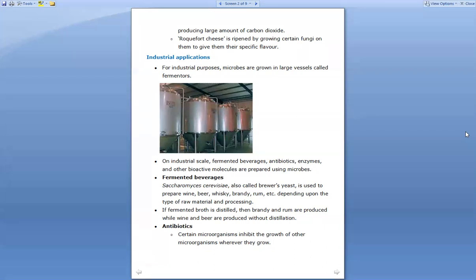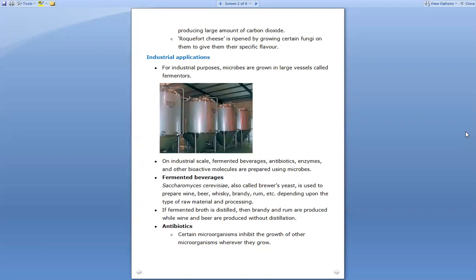However, having brewer's yeast alone doesn't mean you will get a proper type of wine, beer, whiskey, etc. For the proper production of the exact drink — whether wine, beer, or any other — you also need proper raw materials and proper processing of those raw materials. So three things are important: the brewer's yeast (Saccharomyces cerevisiae), the type of raw material used, and how the processing takes place.